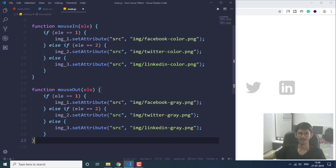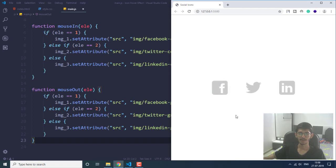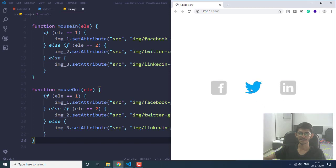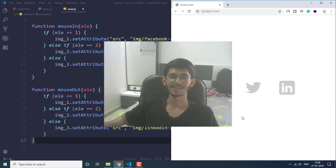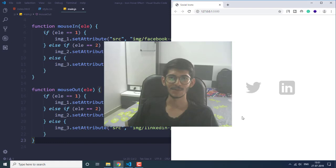Now let's save this. As you can see, we have that effect — the images change from gray to colored when we hover the mouse pointer, and when the mouse pointer moves out they go back to gray. This is how you can create this hover effect using HTML, CSS, and JavaScript very easily. That's it for this video — if you liked it, click the thumbs up button. I upload videos every weekend so if you want to see more, click the subscribe button and check out my other videos.